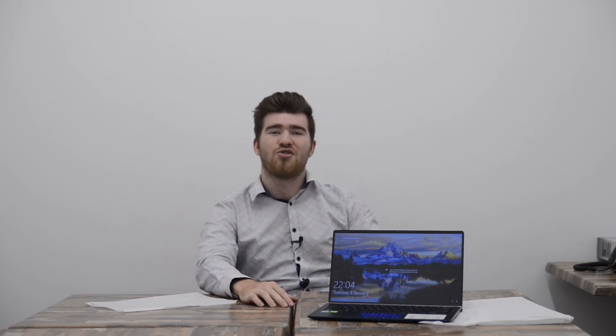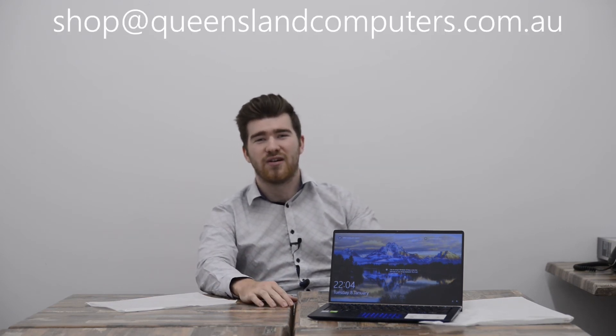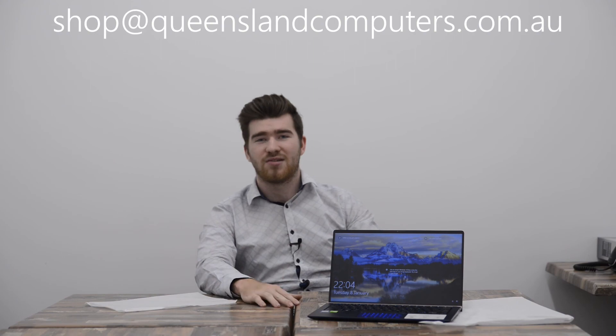If you wanted a quote for yourself or your business shoot off an email to shop at queenslandcomputers.com.au and one of our staff will be happy to reach out to you. That concludes today's video. Thank you for watching. Cheers.